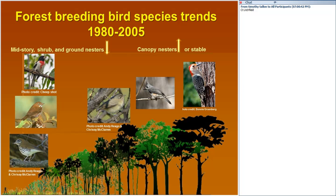Forest breeding birds are consequently impacted — particularly species that nest at the ground layer or in the low shrub layer, things like veeries, thrushes, and rose-breasted grosbeaks. Long-term breeding bird atlas data from New York show that ground nesters and shrub nesters tend to show long-term decline, whereas many canopy-nesting species like titmice and woodpeckers have stable or increasing populations over the same time period. We are seeing measurable effects at the landscape scale.